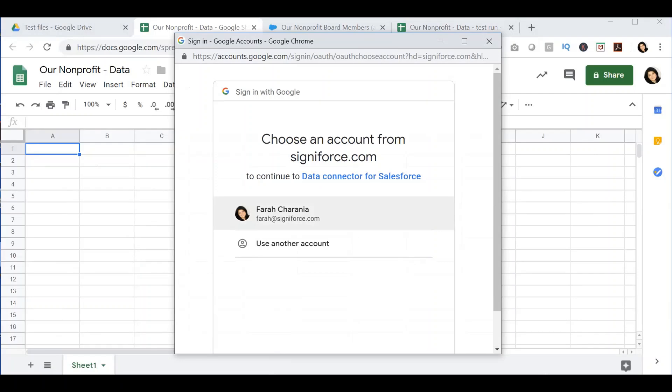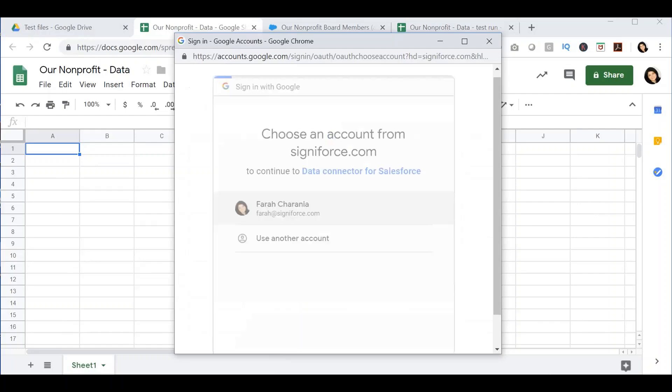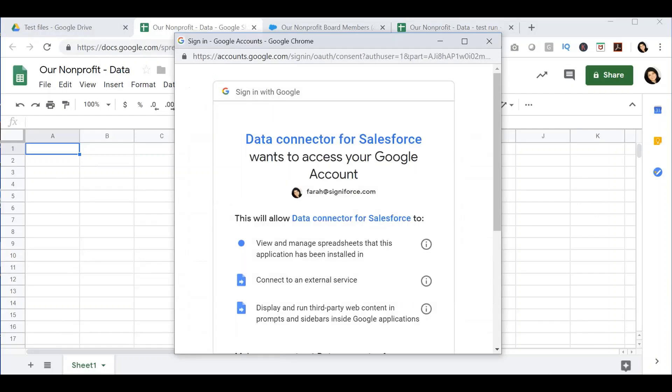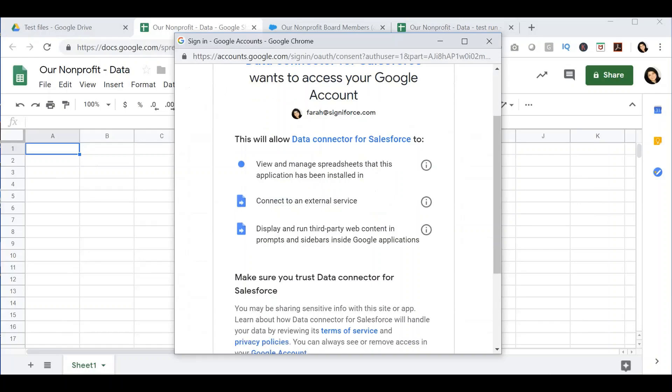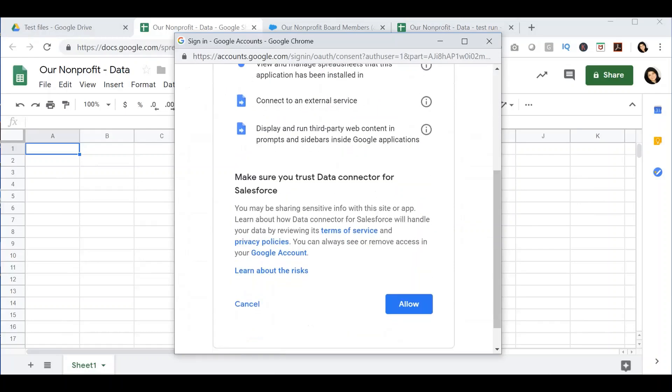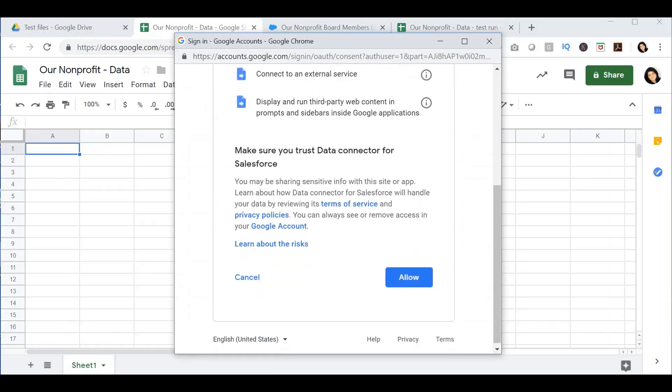You will see a pop-up for the add-on to ask for permission from your account. Select the Google account that you are using and give permission to the data connector by pressing allow.